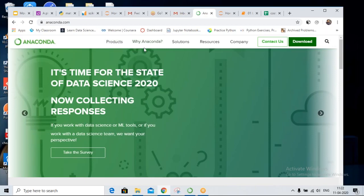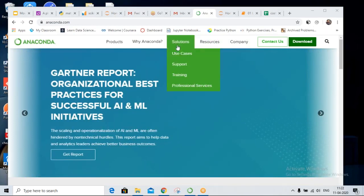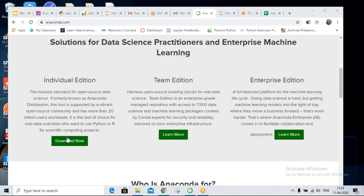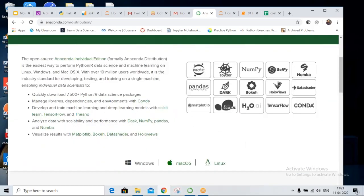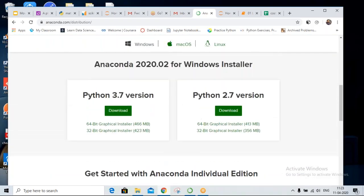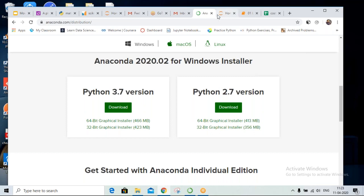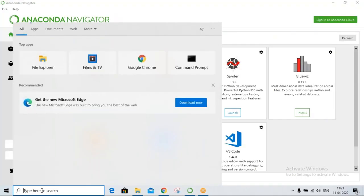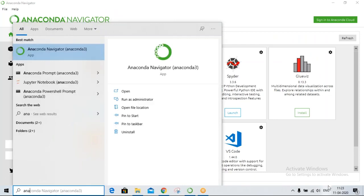The link for Anaconda has already been shared. When you go to the website it will show you a download button. It will take some time for installation — maybe half an hour or more. So I'll try to proceed further.